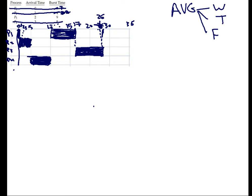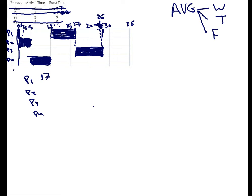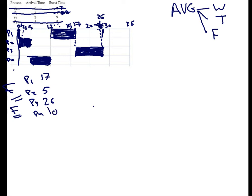So now we need to calculate the finish time. The finish time. So finish time is easy. You just say, okay, P1, P2, P3, P4. The finish time for P1 is 17. The finish time for P2 is the end here is 5. P3 is 26. And P4, this is the finish time. The finish time. The P4 is, say, 10. So this is the first thing. We end up with finish time.